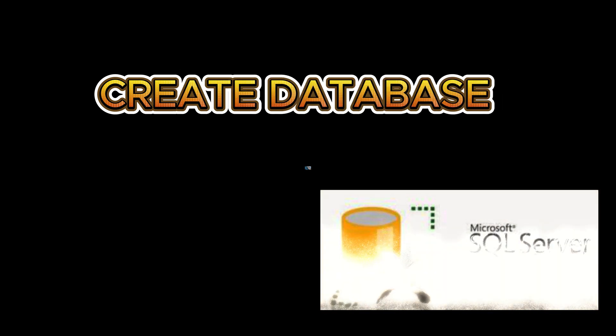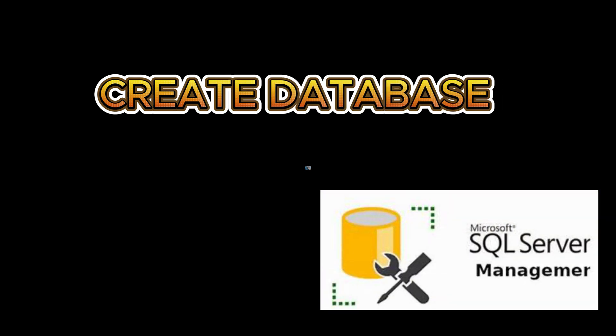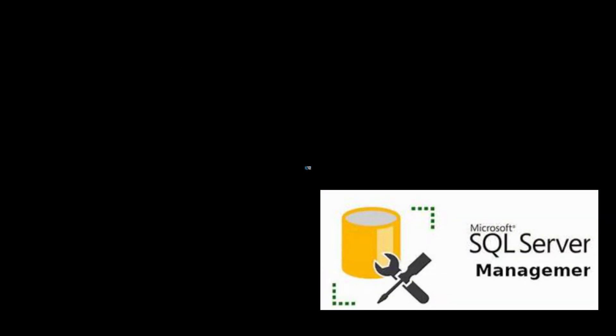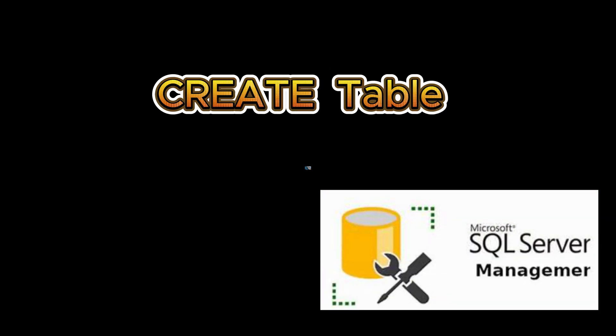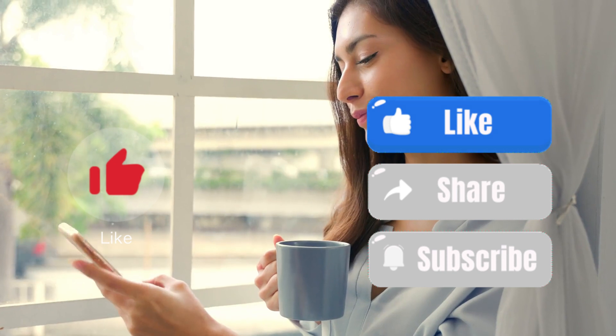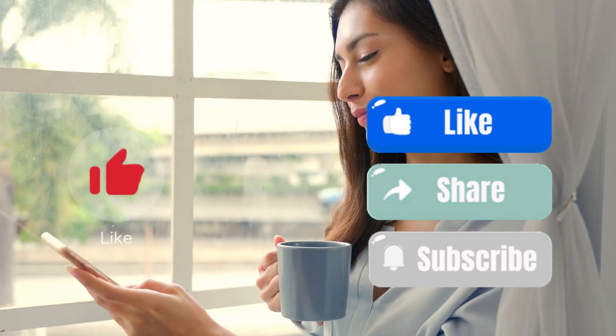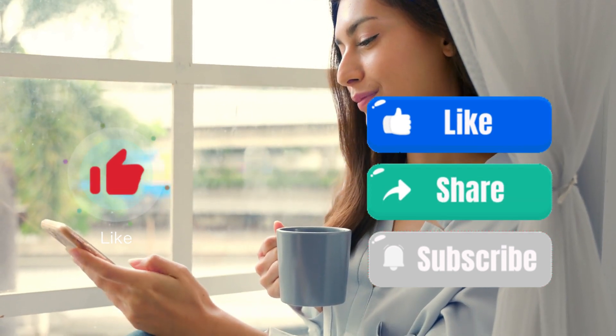In this tutorial I will show you how to create database and create table on SQL Server. Please like, share and subscribe. Let's start.